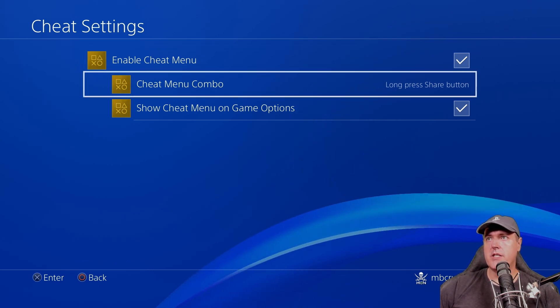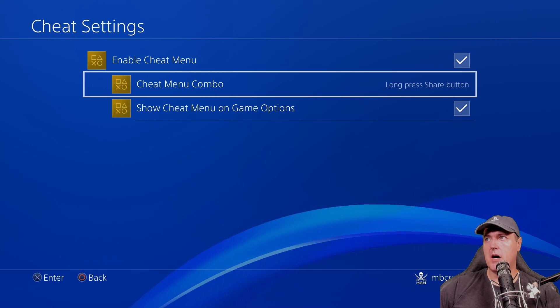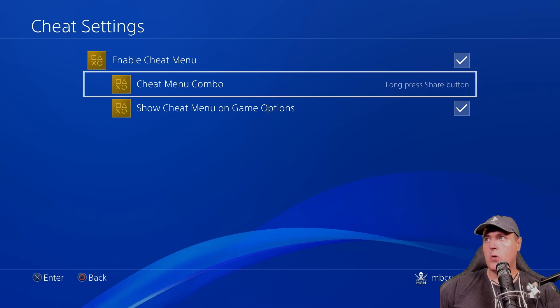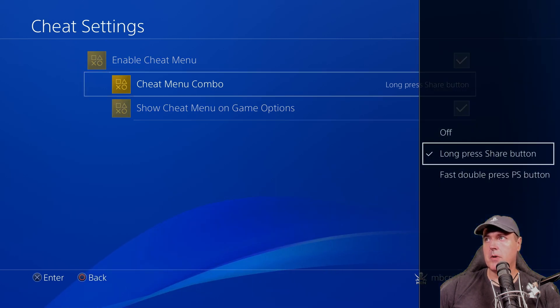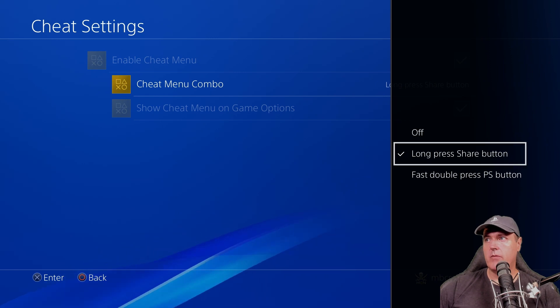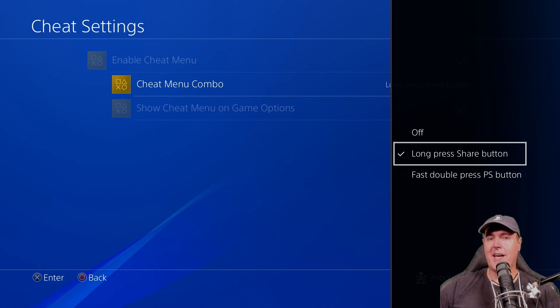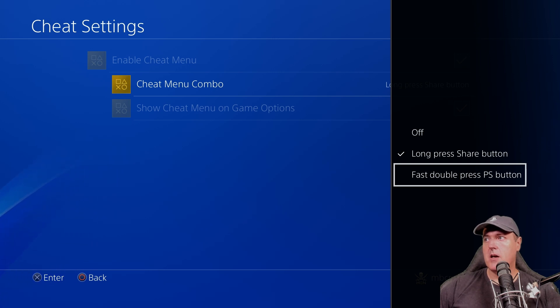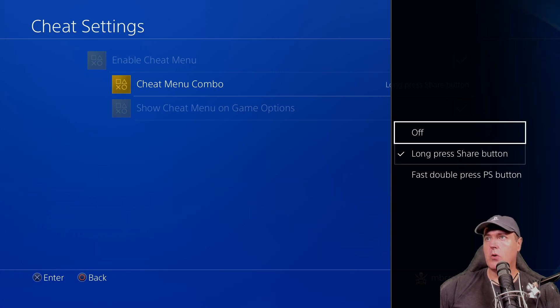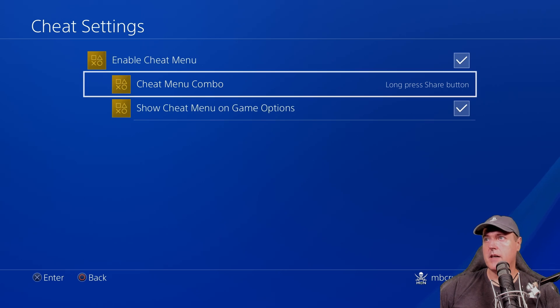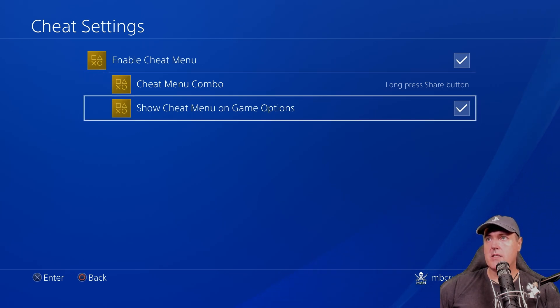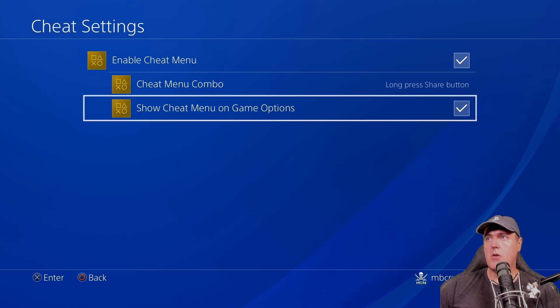I believe there is some folks that wanted to have the option to just turn that off. For the cheat menu combo, we have that set for long press share button. And if we press the X button, you can change that. So you could use a fast double press PlayStation button if you'd like, or you could also just turn that off. And then finally, there is this checkmark here that says show cheat menu on game options.